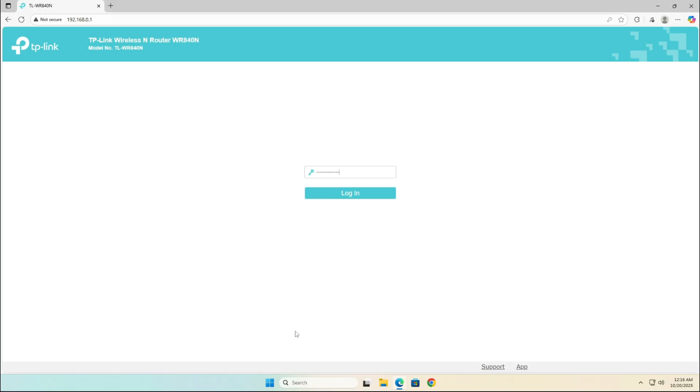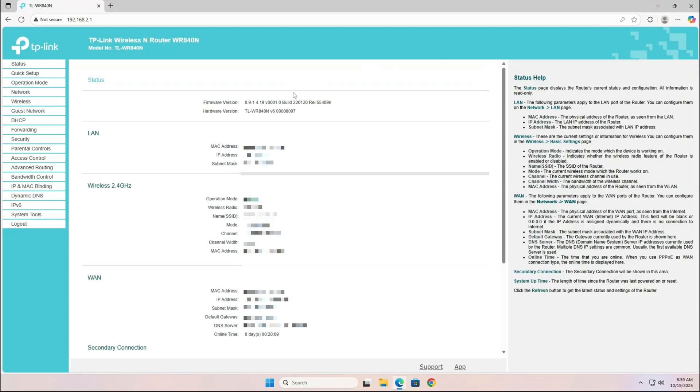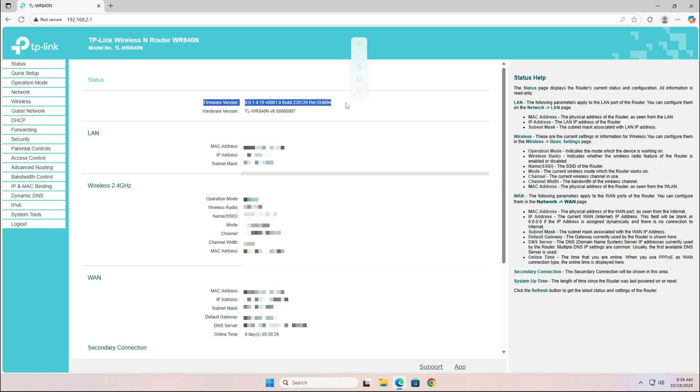Once you log in to your wireless router's interface using the correct credentials, first note down the current firmware version. This will help you confirm later that the update was successful.